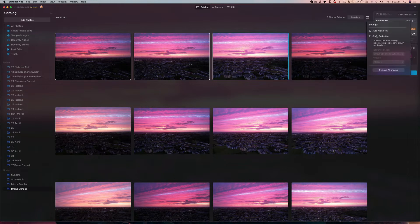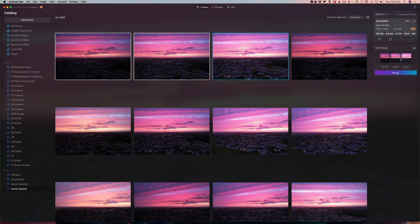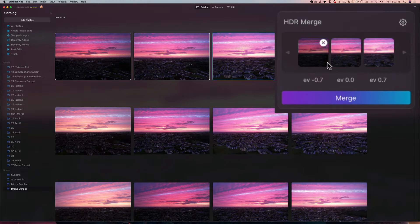Ghost reduction means the movement was shot pretty quickly, so I don't think there's a reason for that. There is a reference image — it's generally the middle one — and the amount is set to medium for ghost reduction, which just removes movement. In this case I don't think we need these for this particular image. You can also remove all images, or remove individual images by clicking the little X that appears.